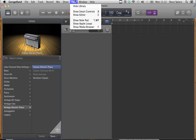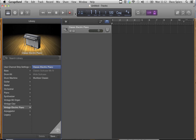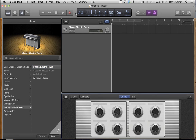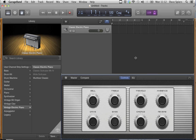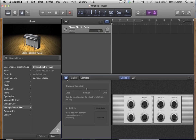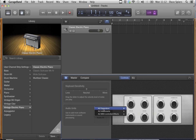From here we go to View and to Show Smart Controls. Then drag this section up so you can see everything before hitting the Info button. Now, down here, hidden away so that no one can find it, is the Audio Units section.